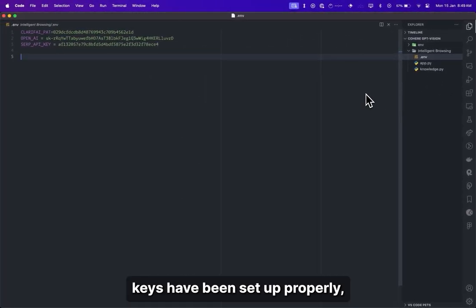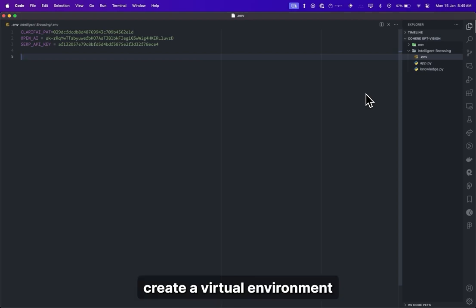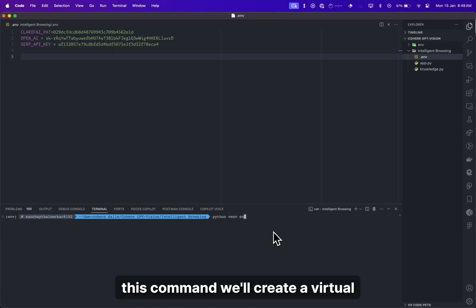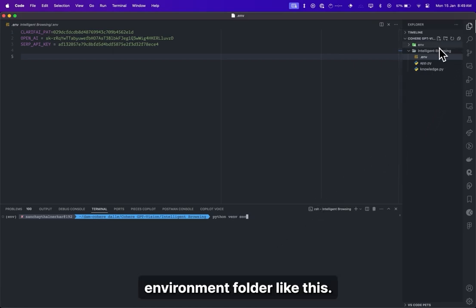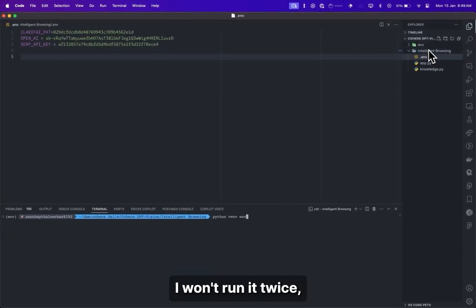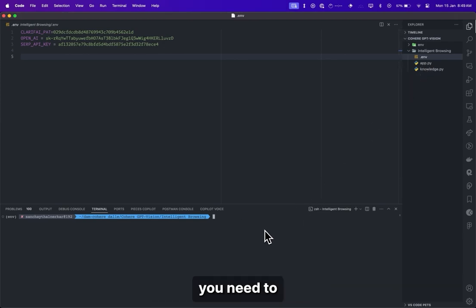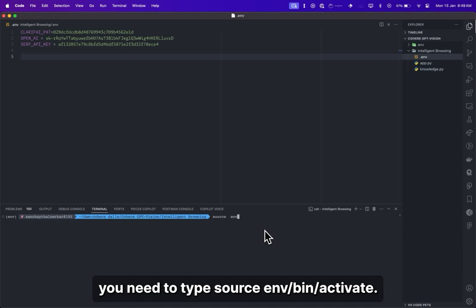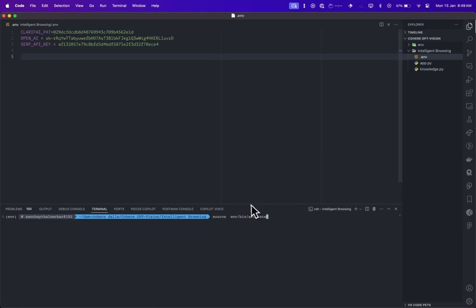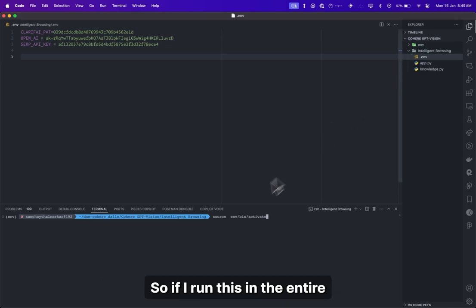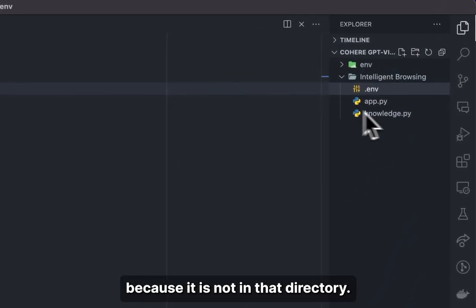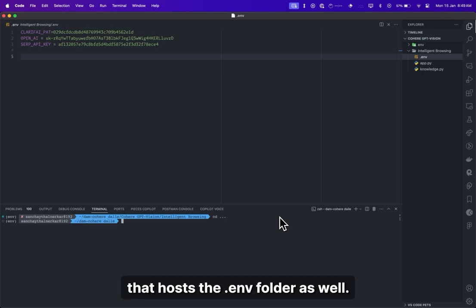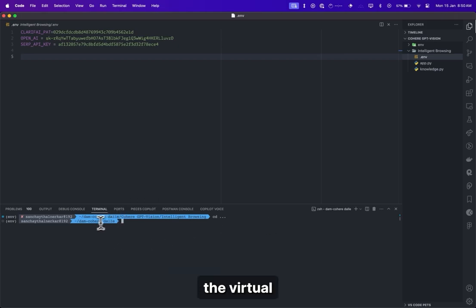Now, since all these API keys have been set up properly, we'll need to do two things first: create a virtual environment and install the required libraries. Open the terminal and type 'python -m venv env'. This command will create a virtual environment folder. As I already have a folder, I won't run it twice, but make sure that you do. Once that folder appears, you need to activate the environment by typing 'source env/bin/activate'. Make sure that you are in the same directory as the .env file when you run it.